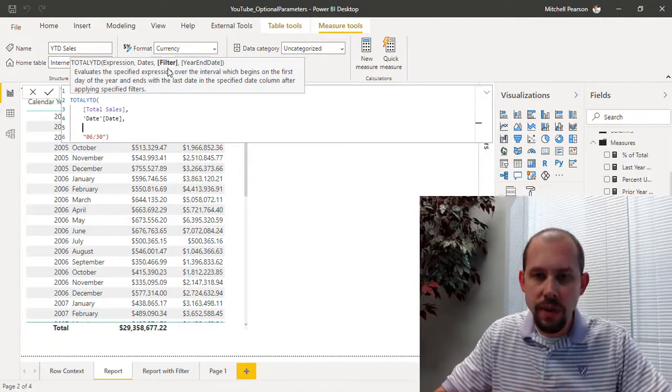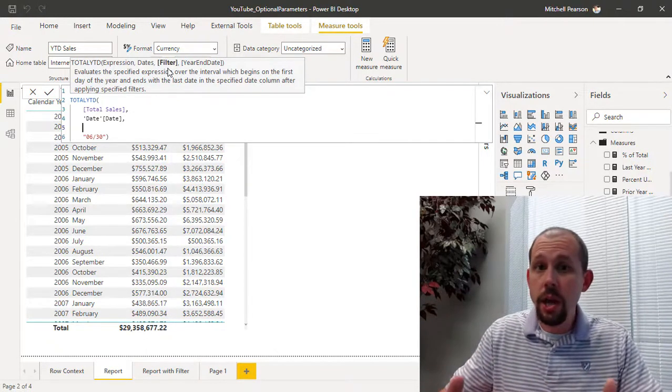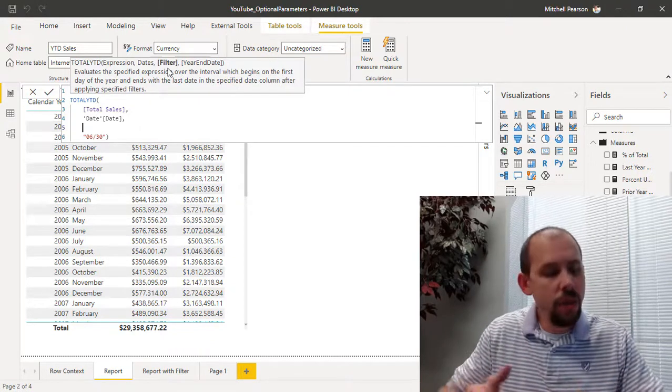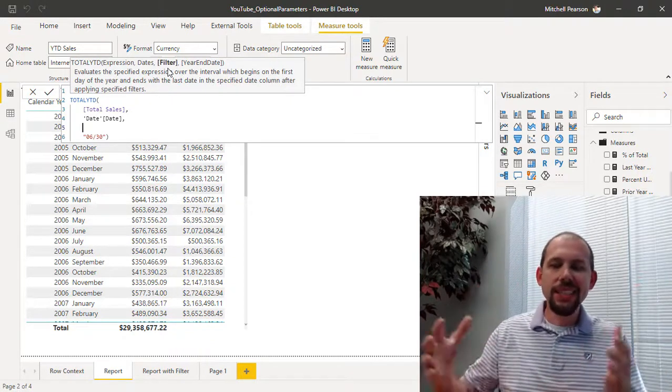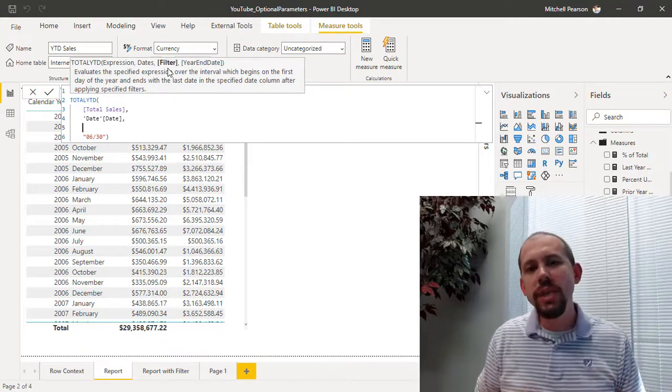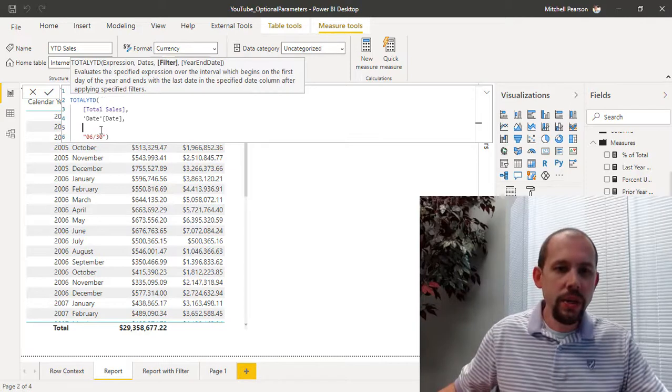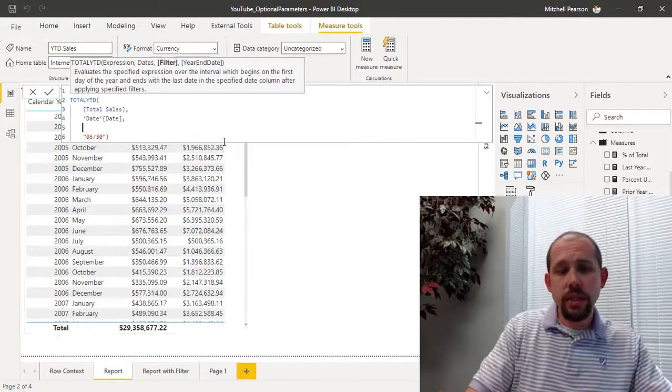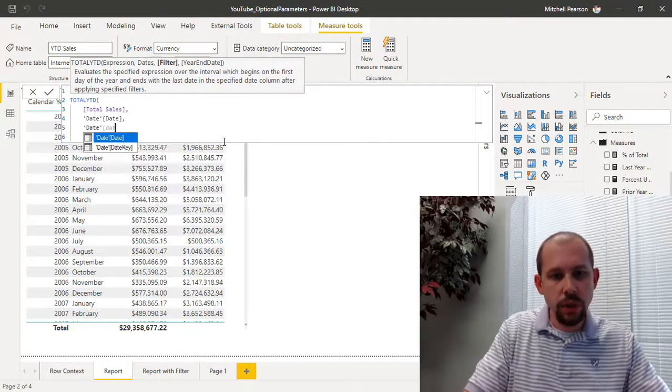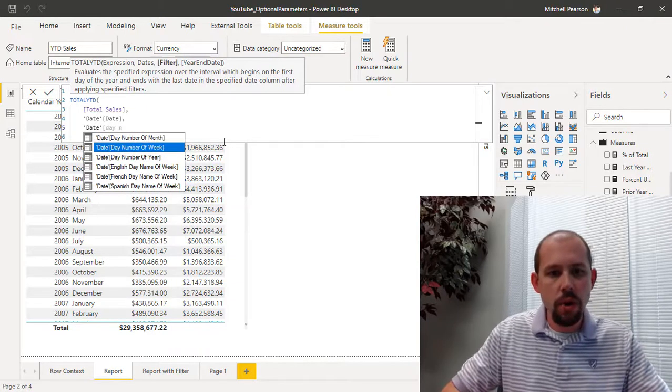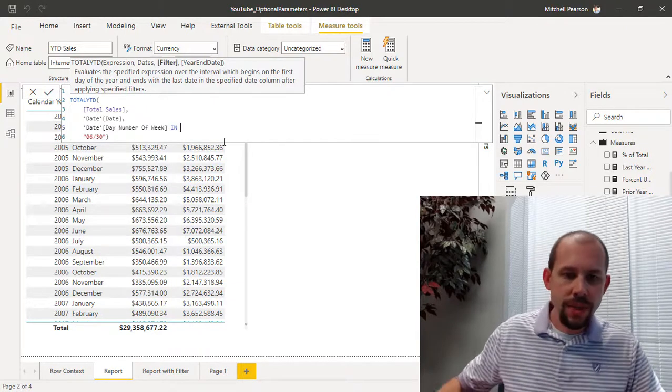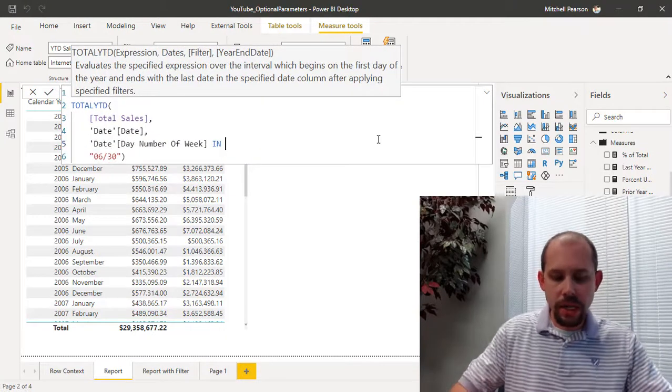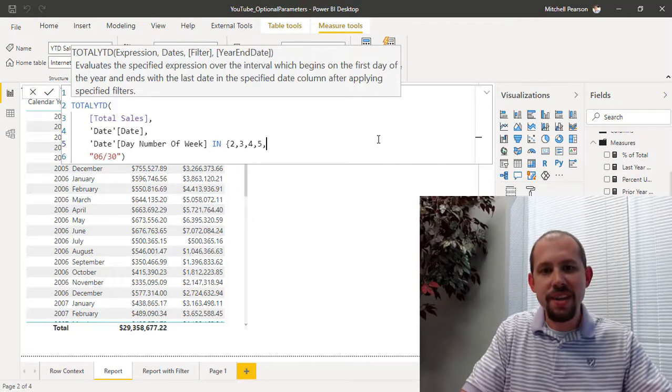So what I want to do is let's modify this to only return the year-to-date sales for the weekdays. I am a manager over the transactions that occur during the week—I manage the retail store during the week and that's what I want to see. And so what I can do here is we can add a filter that is essentially going to say, look, only return the values in this filter section when the day number of a week—and I'm going to use the IN clause—is in Monday, Tuesday, Wednesday, Thursday, and Friday.